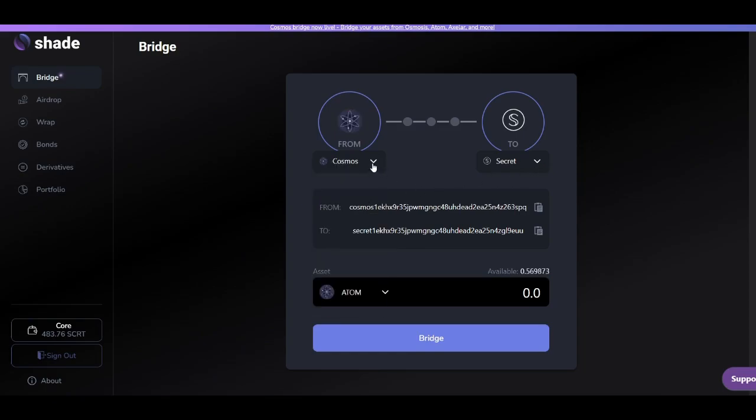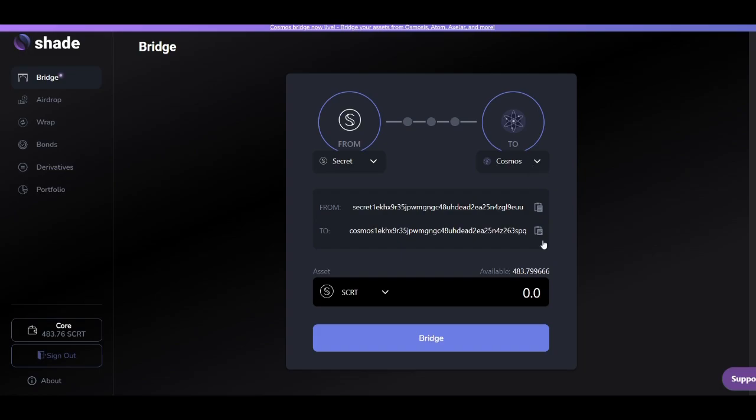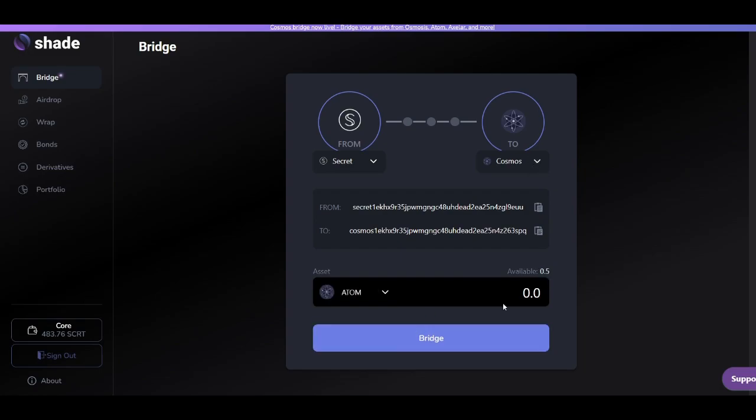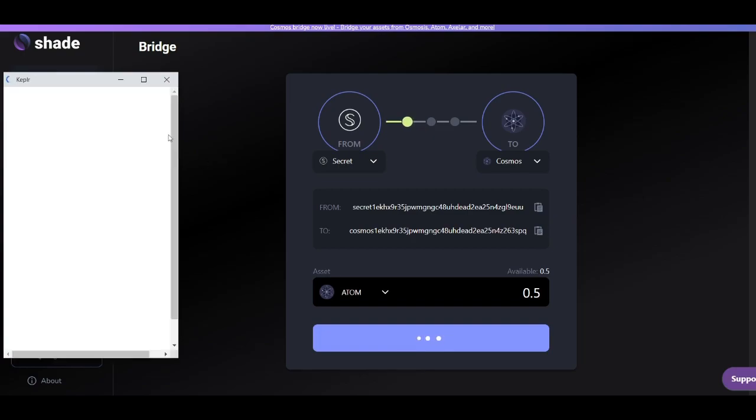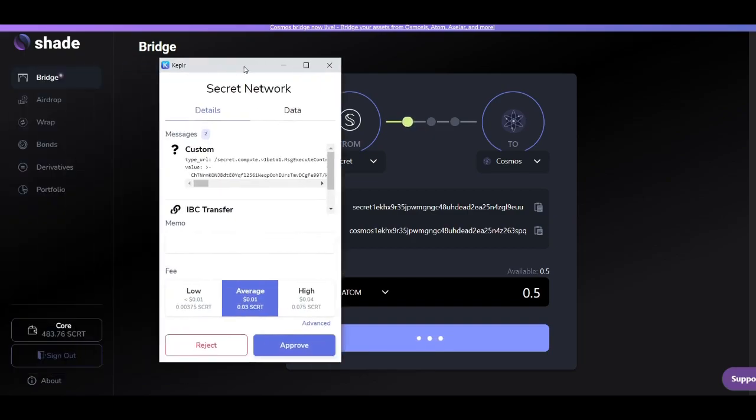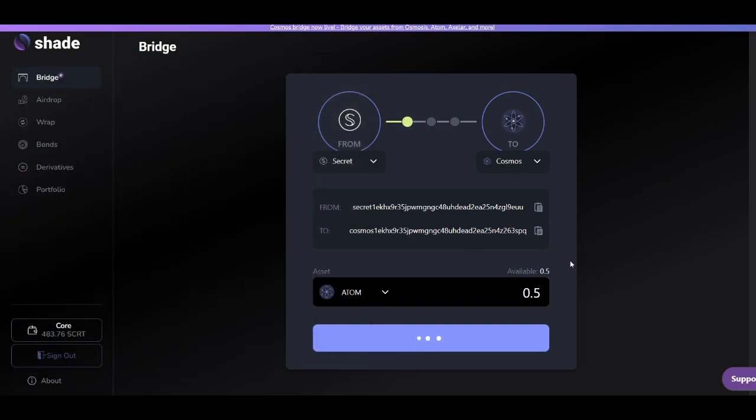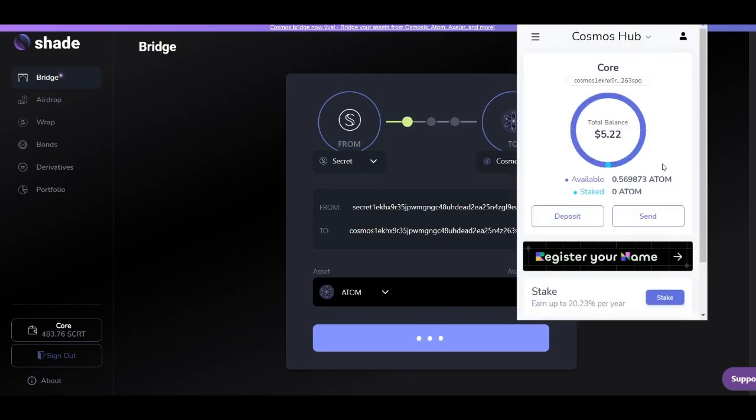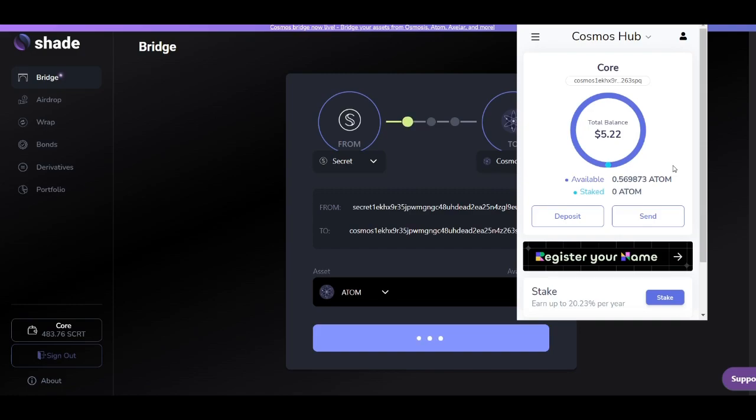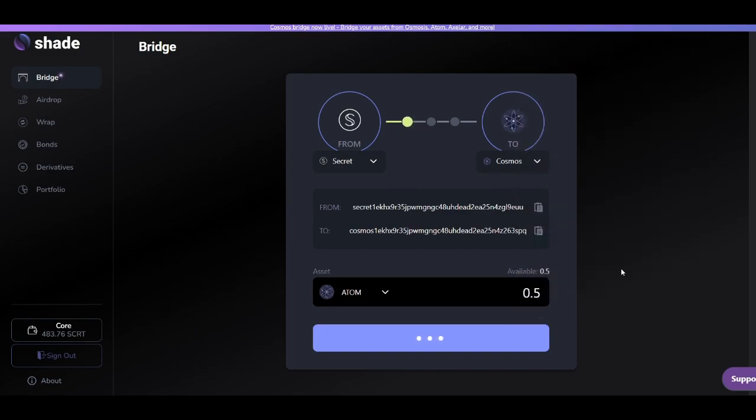And now we'll be reversing that step. We'll be turning our privacy preserving atom from Secret Network back to the public version and send it back to the Cosmos blockchain. So we're bridging over 0.5 private atom and sending it back to the Cosmos blockchain. Go ahead and select the transaction fee there. And we can just see here that we have 0.56 atom during this transaction. And once we see a successful transaction, we'll obviously see this number go up.